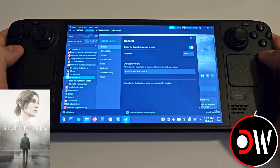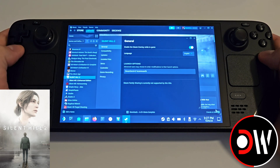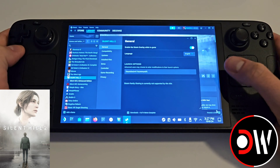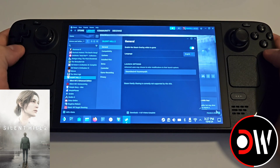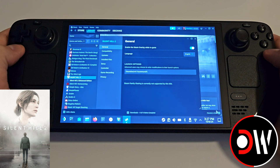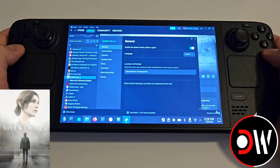Now from desktop or gaming mode, access Silent Hill 2 and go to its properties. In the launch options, write SteamDeck=0 %command%. Make sure the S and D in SteamDeck are capitals, as this is case sensitive.